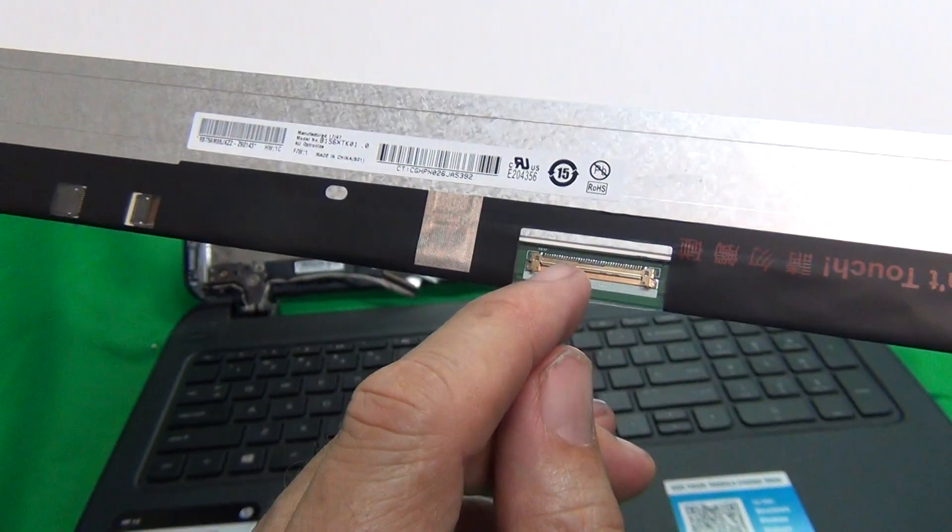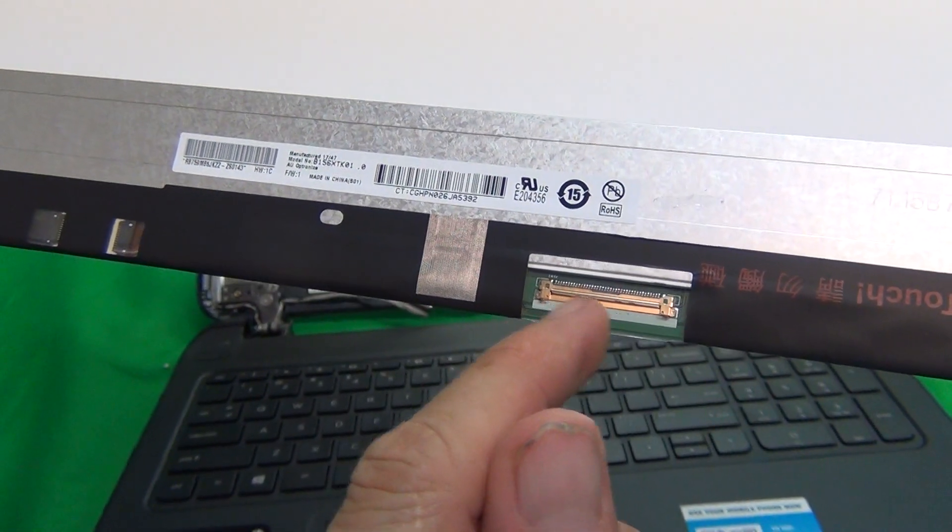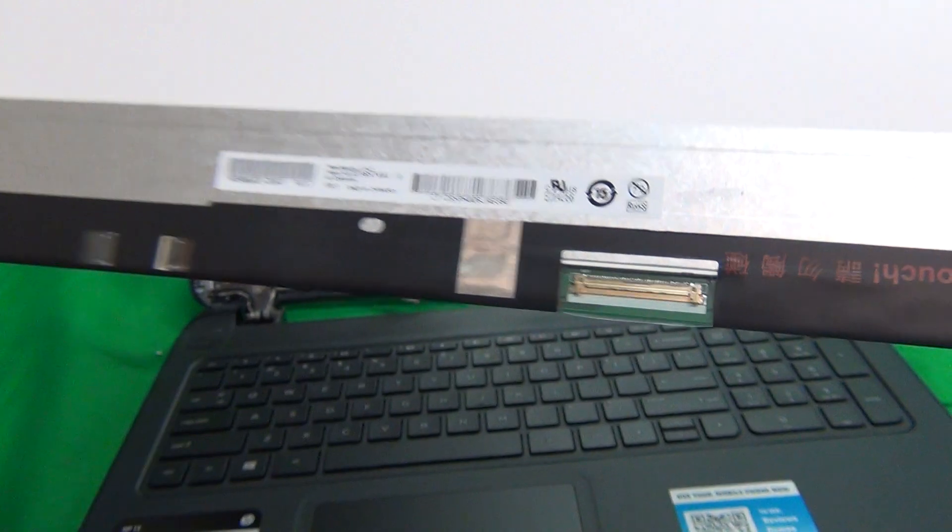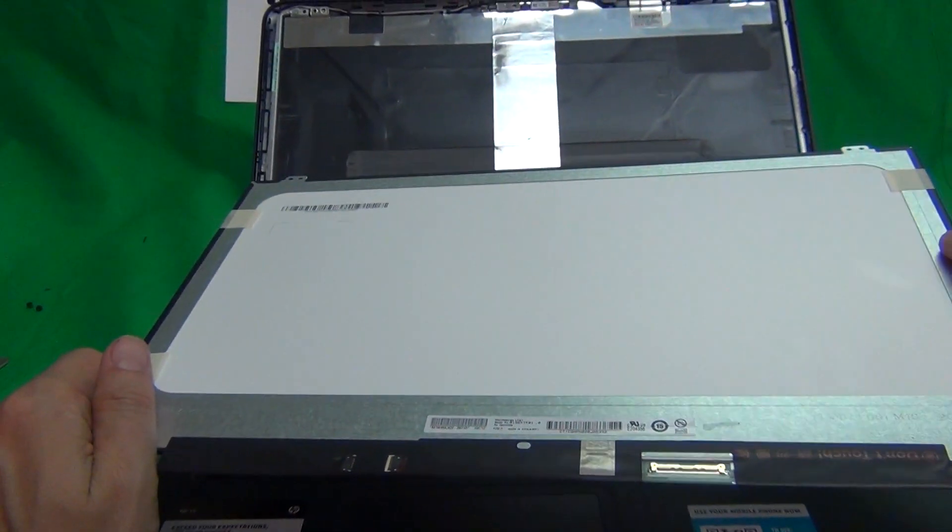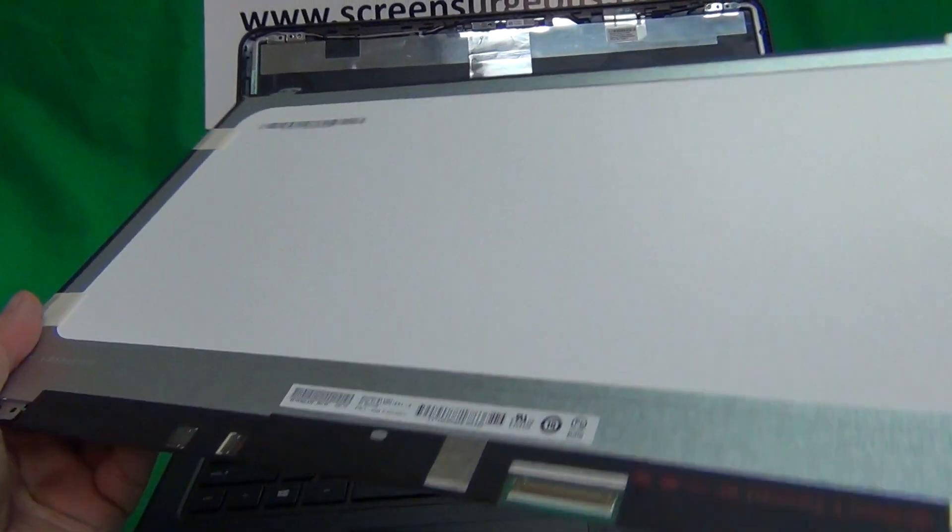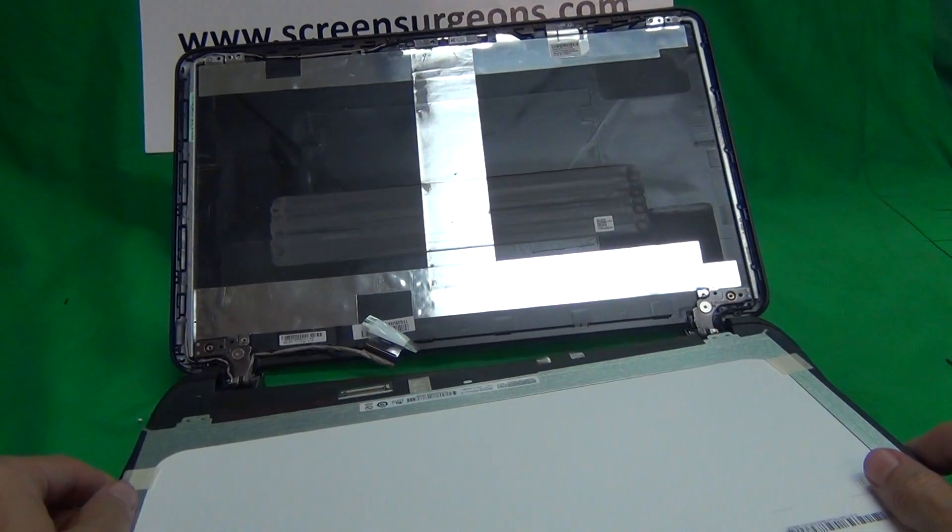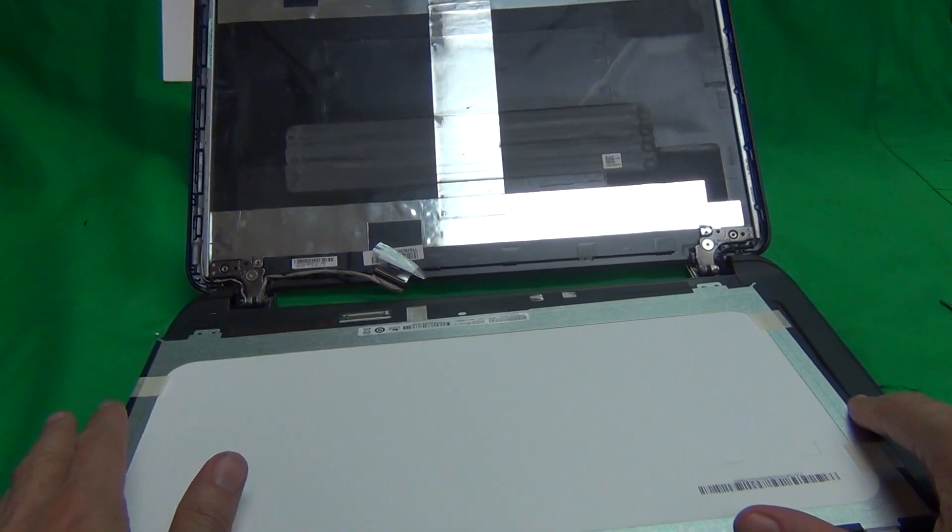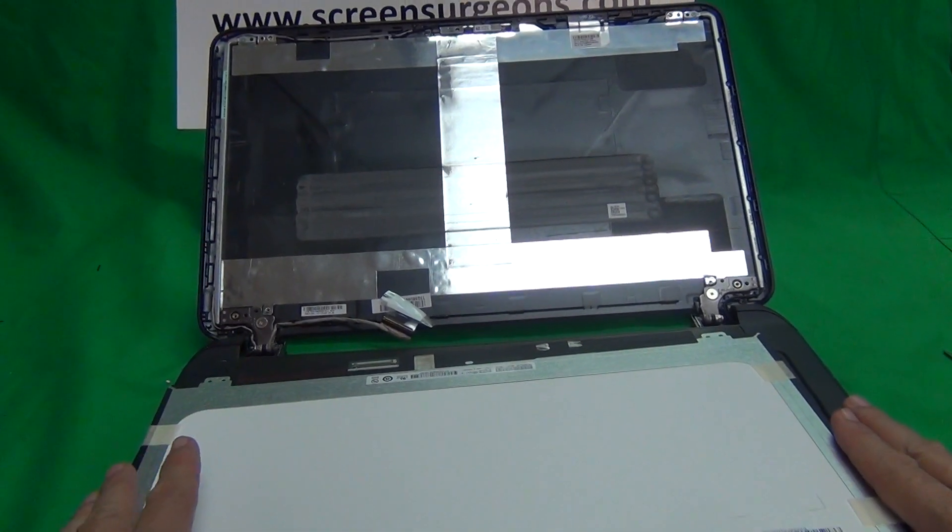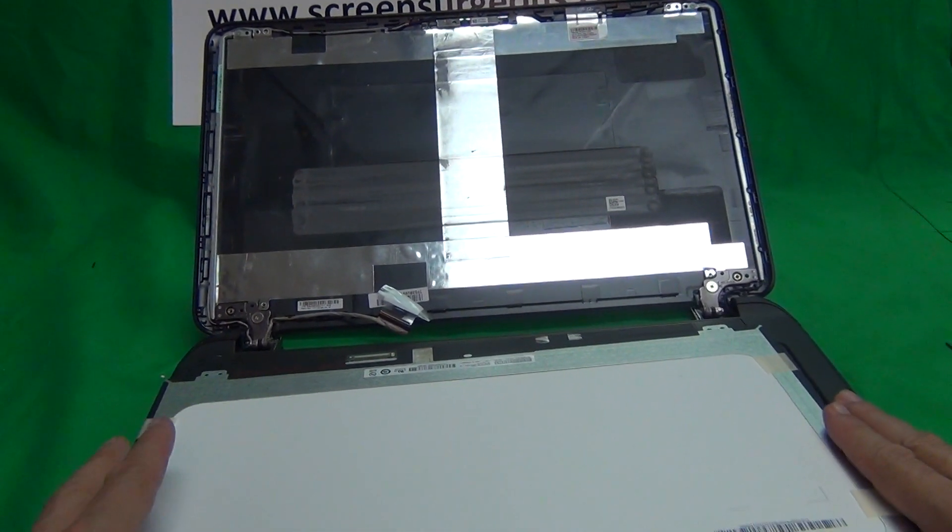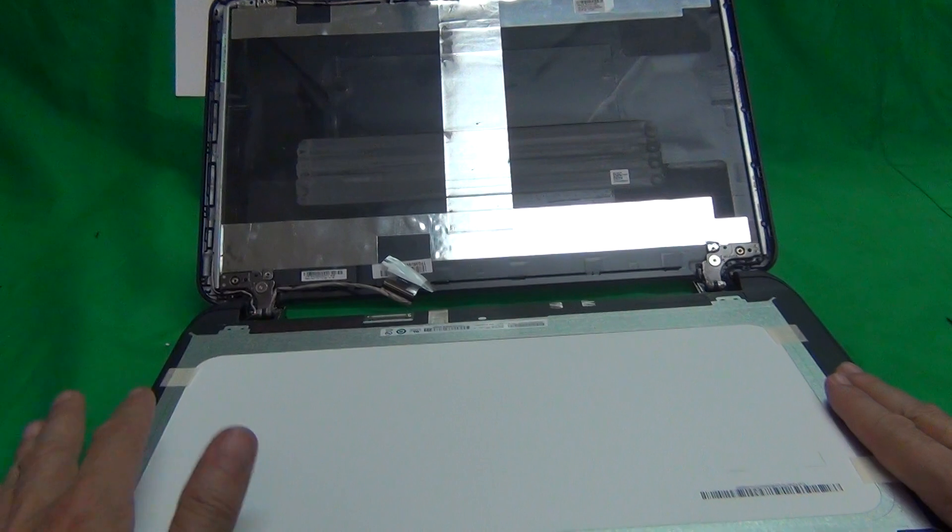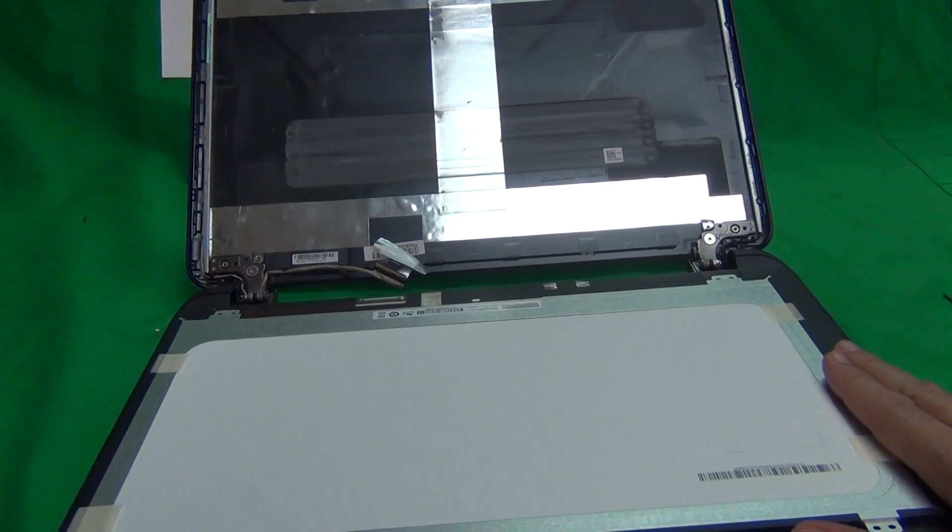If you're not sure, you can just count the number of pins on there, and that way you can tell if it's a touch screen. The two screens are not interchangeable, so make sure you're changing the screen for a touch screen or a non-touch screen. The procedure is exactly the same, but the screen is different, and they're not compatible with each other.